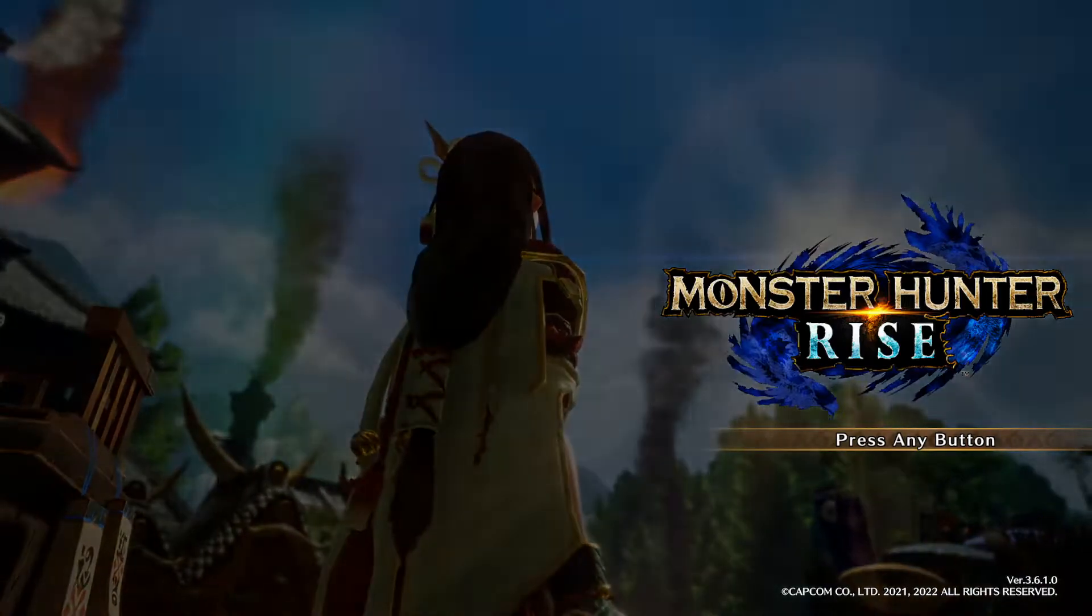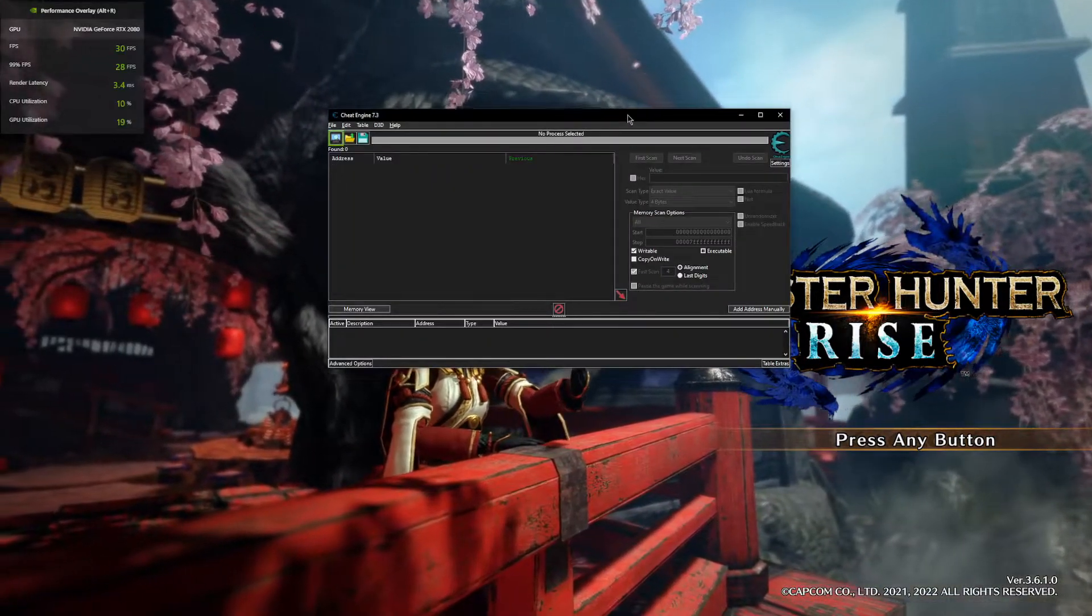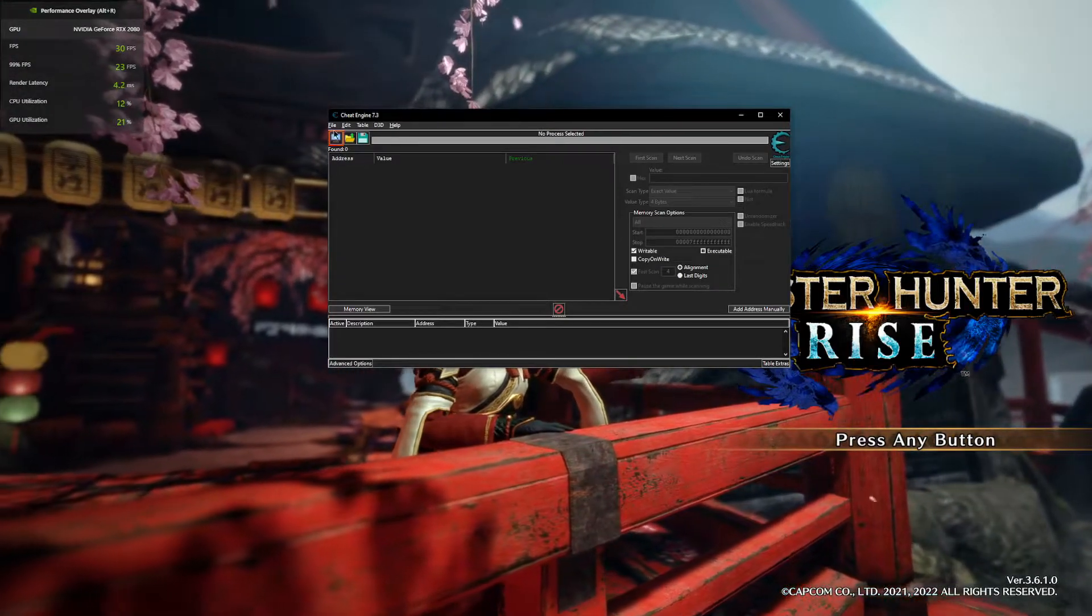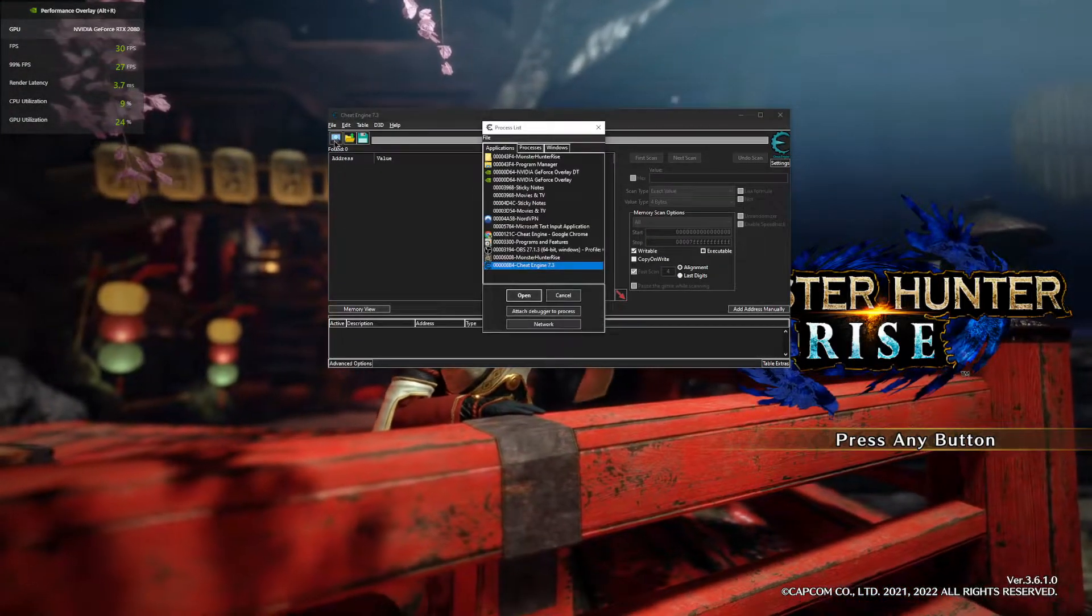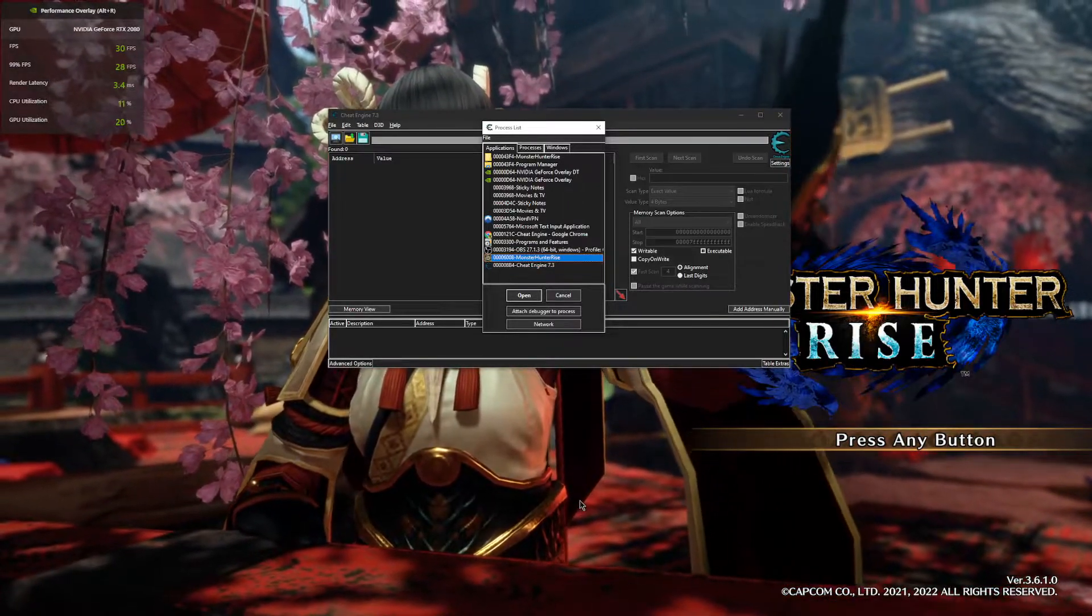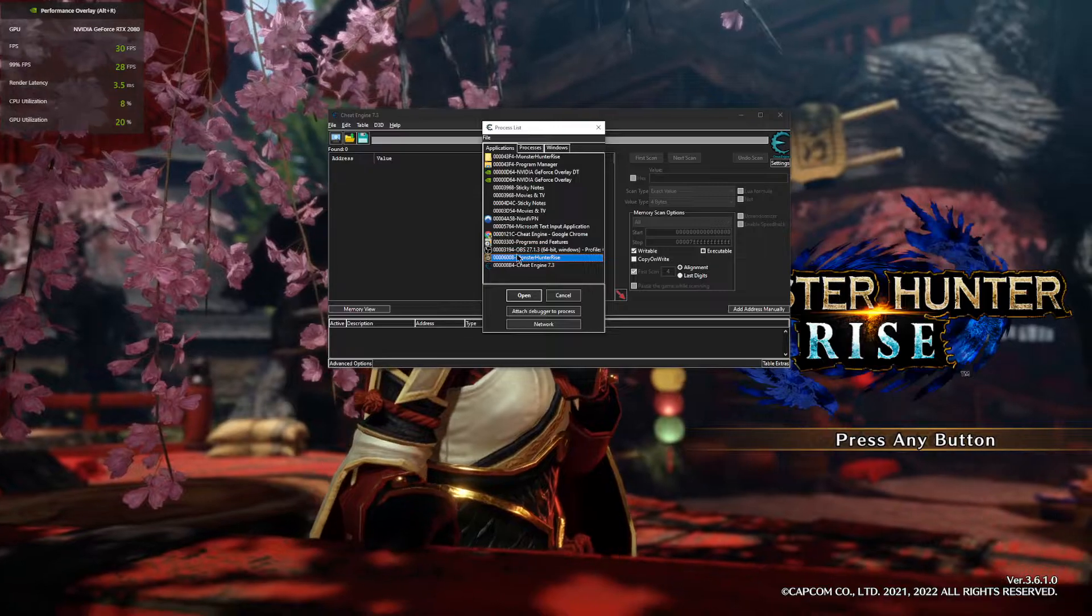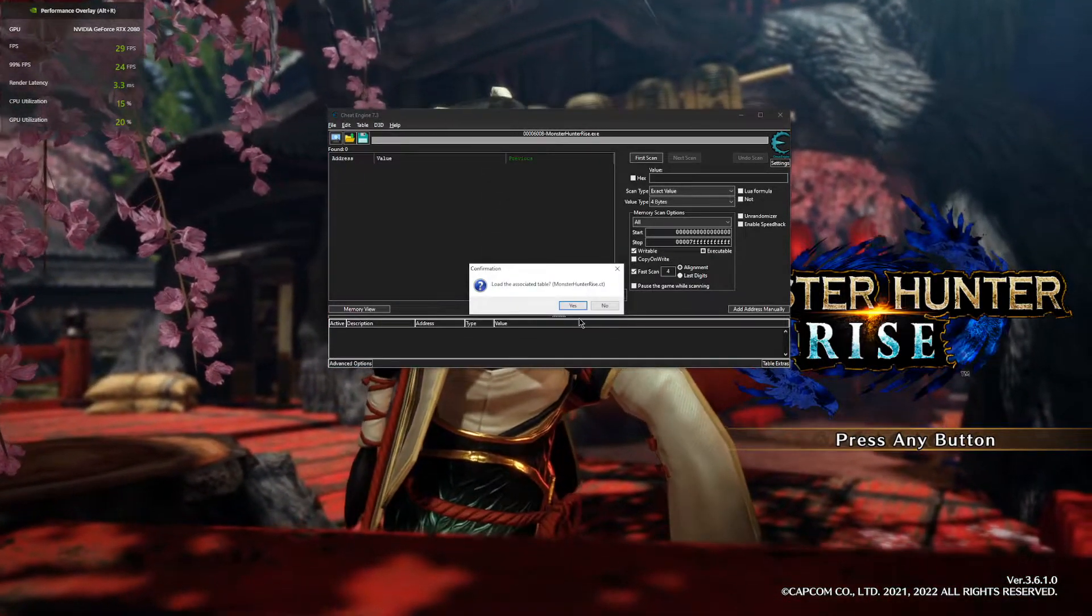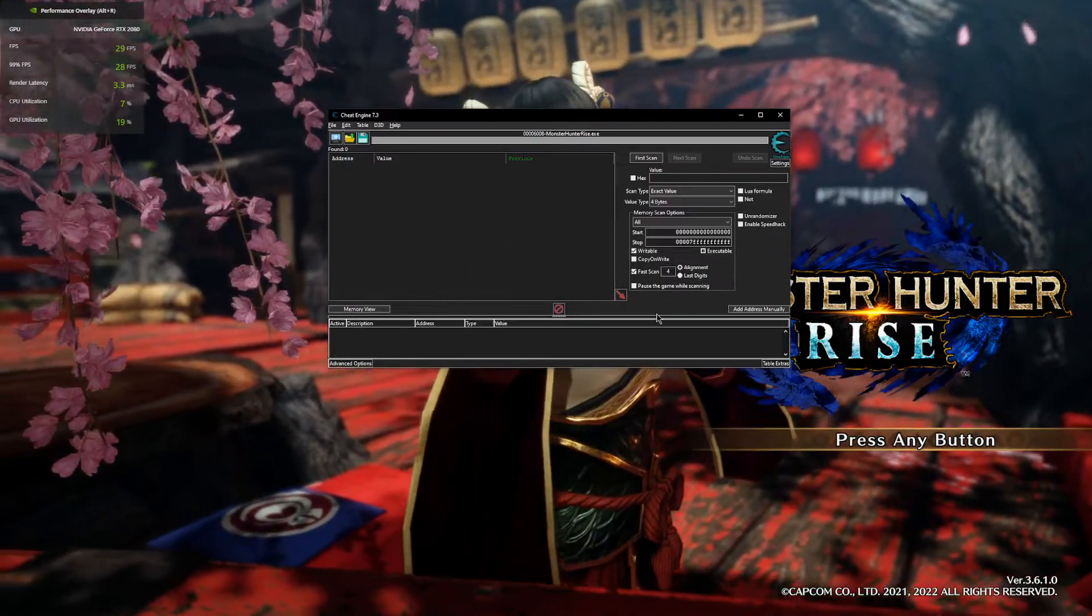Once you have downloaded Cheat Engine and it is ready to go, you open it up and it should look like a window like this. You're gonna have a little glowing green and red icon right here. You're gonna click on that, and you should have Monster Hunter Rise open in the background because if you don't, it won't show up on this list. So you're gonna select Monster Hunter Rise and click open.